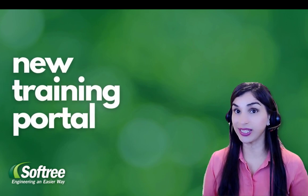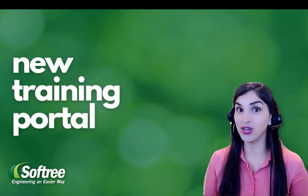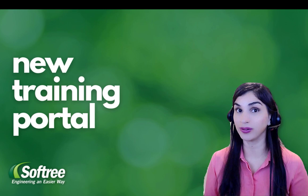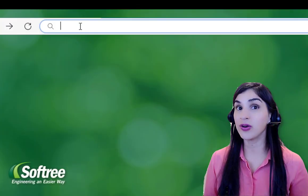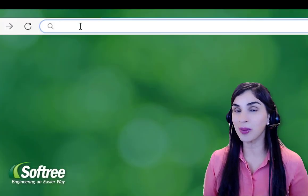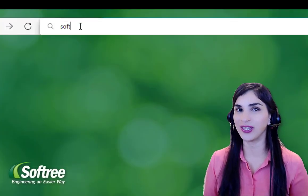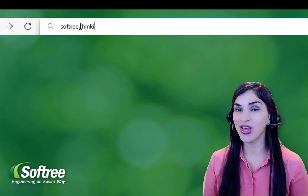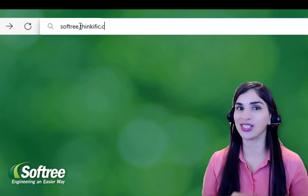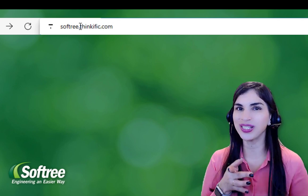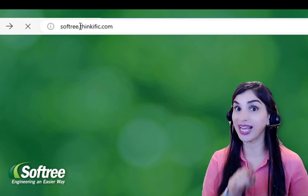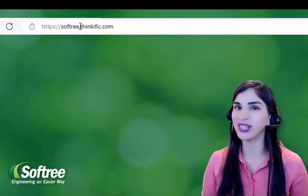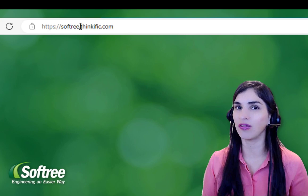We have recently launched a new on-demand training portal. From our training website, softree.thinkific.com, you can get access to a growing list of courses that can help you learn new skills in the software.